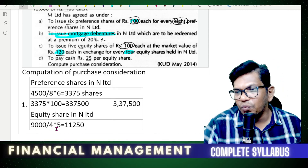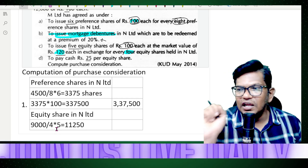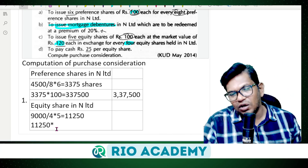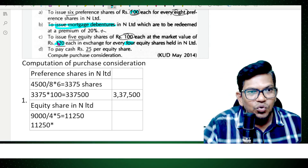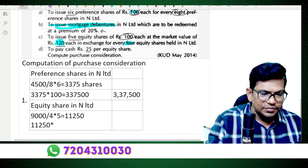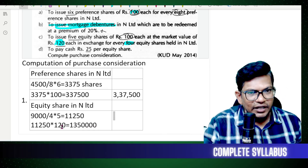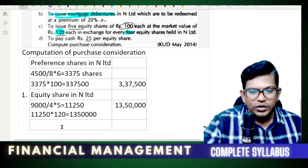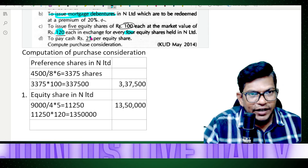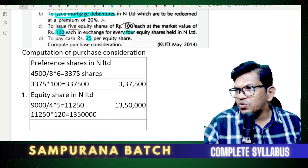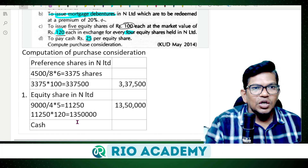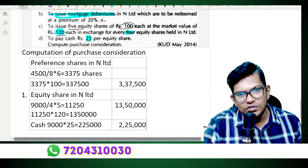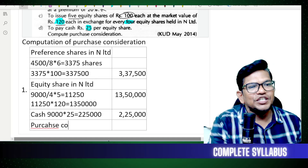So 9,000 divided by 4 multiplied by 5 gives 11,250 shares, at 120 each: 11,250 into 120 equals 13,50,000. Plus cash payment: 25 per share on 9,000 shares — 9,000 into 25 equals 2,25,000.